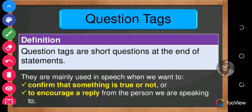Let's look at the definition of question tags. Question tags are short questions at the end of statements.